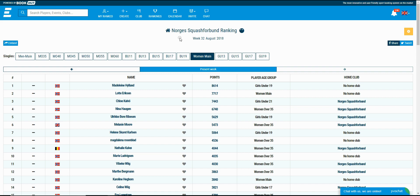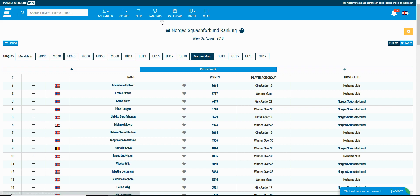In order to create a ranking you need to have an organization. You can check how to create an organization in one of my previous videos. Just to remind you, when you create an organization you also create the first ranking for that organization.